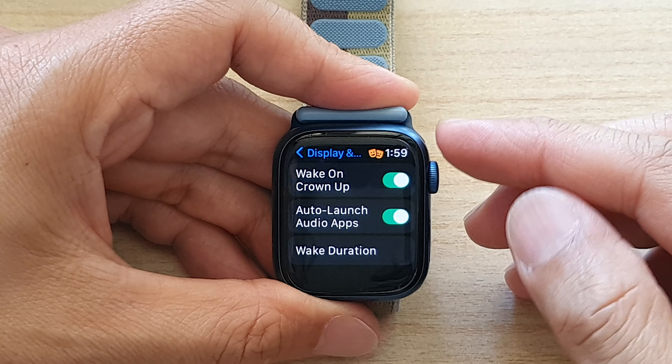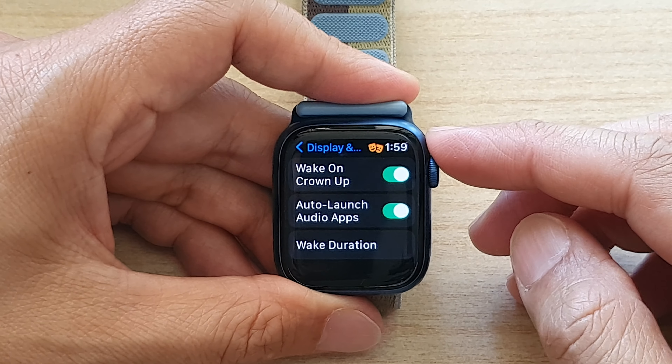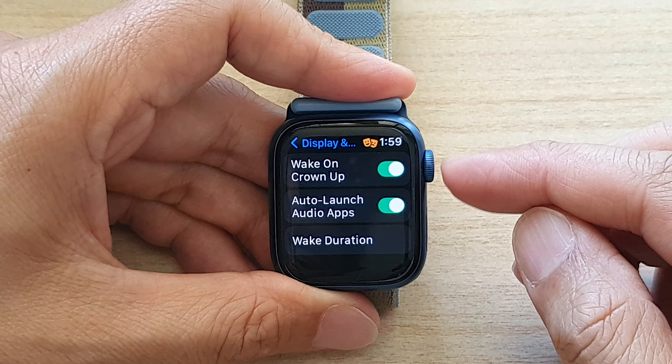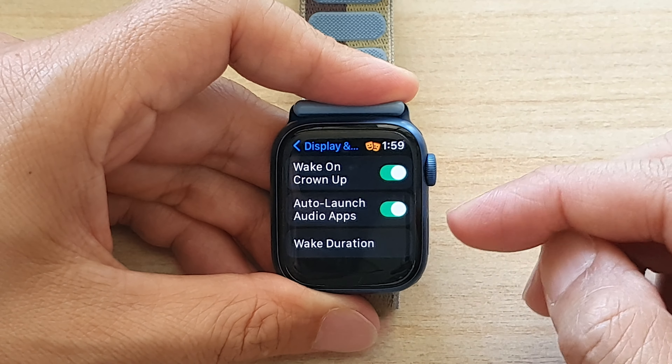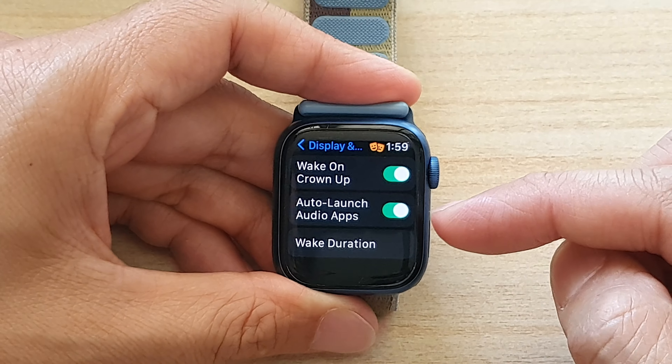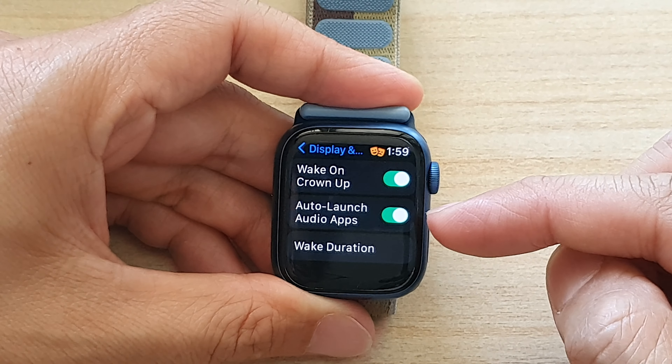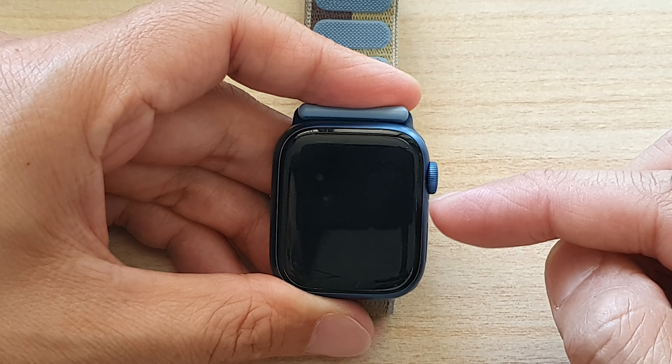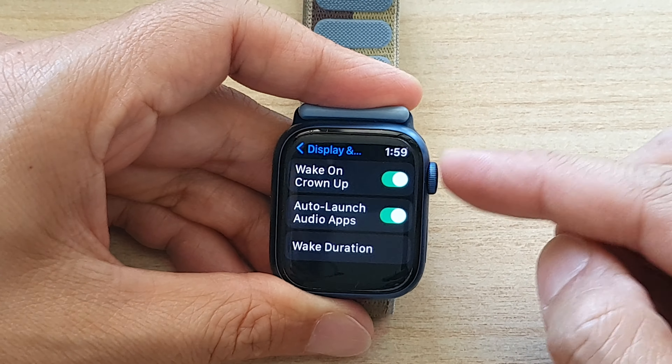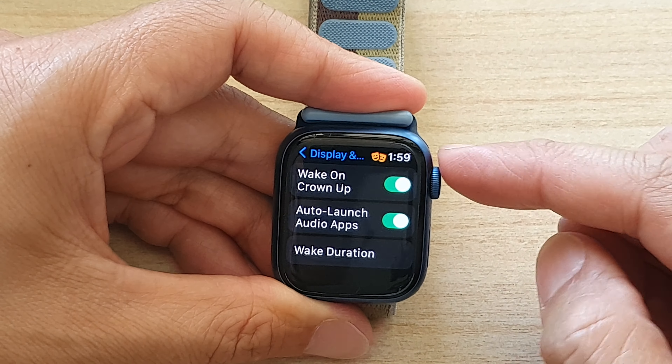Hey guys, in this video we're going to take a look at how you can enable or disable auto-launch audio apps for your Apple Watch 7.